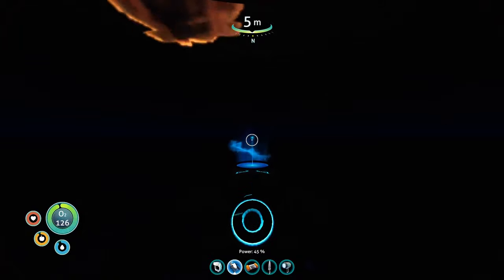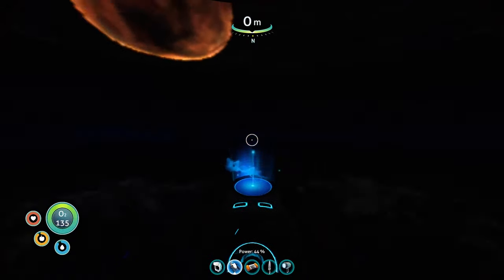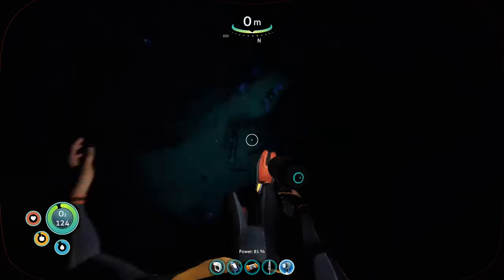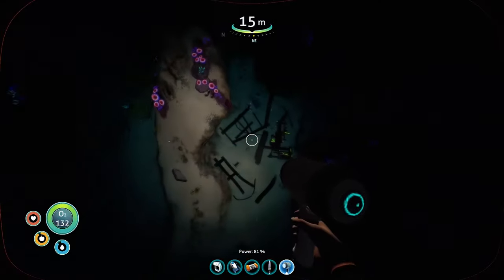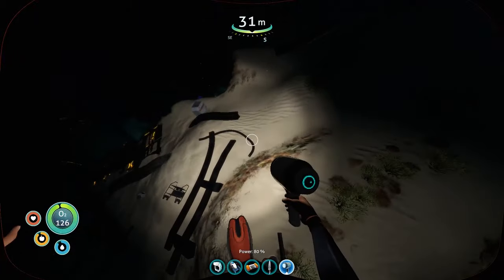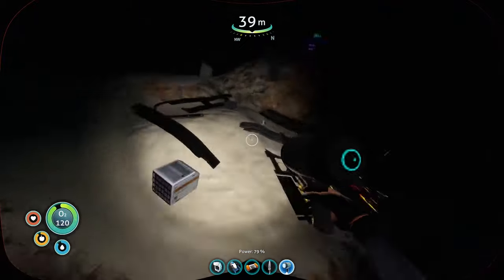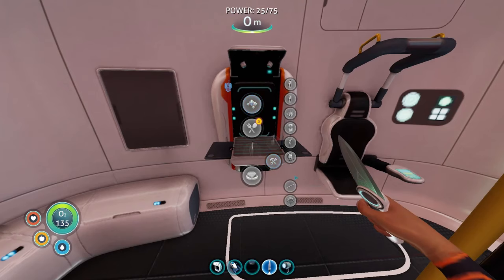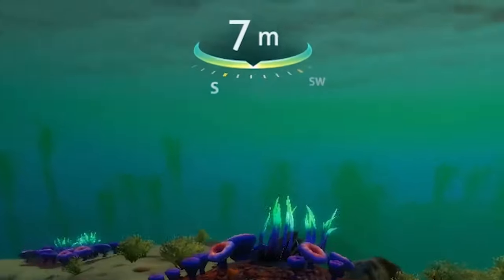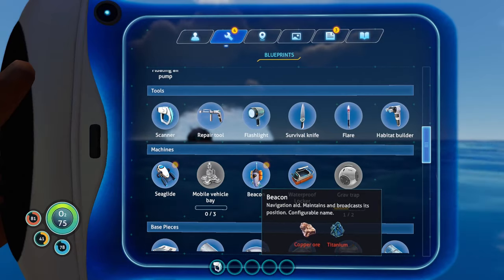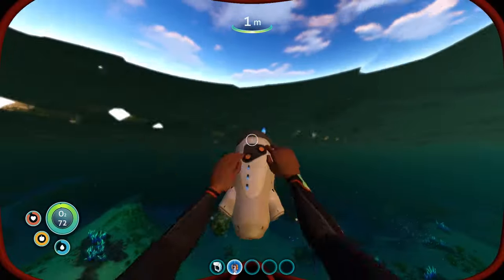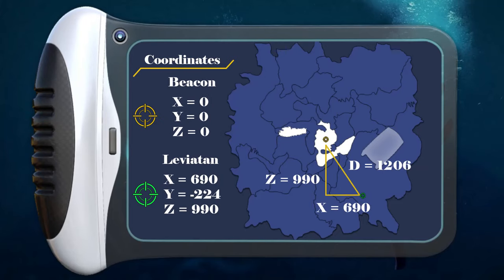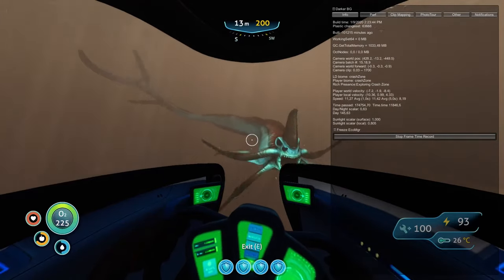Anyway, there is another method to find out the coordinates that can be used thanks to the in-game tools available. The tools I mentioned are the compass, which shows you in which direction you are going, and the beacon, which allows you to mark a specific position. Once done, you can use the triangulation method to go to a specific location from your beacon.